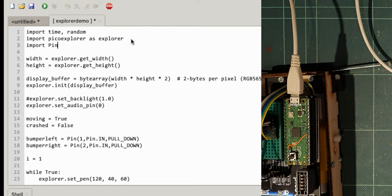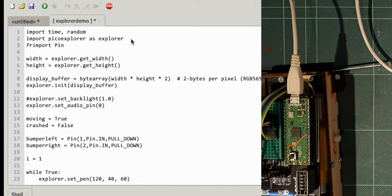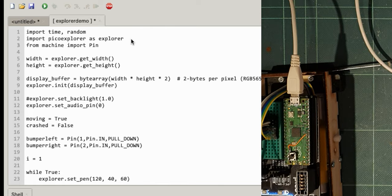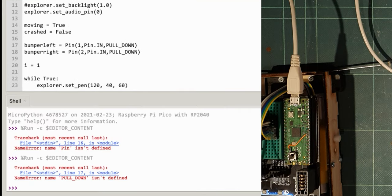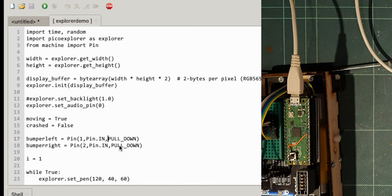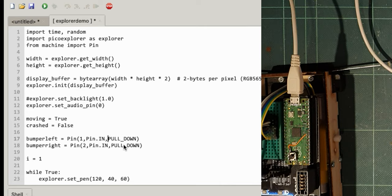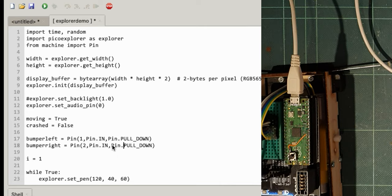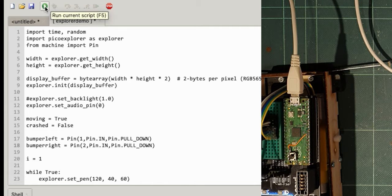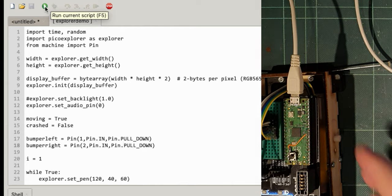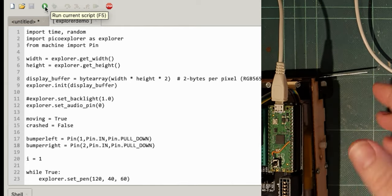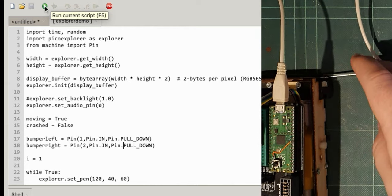machine. Right so we're not importing all of the machine module here. Just what we need. Let's see whether that works. Hopefully that will work now. Oh pull down isn't defined. Hang on. Here pull down is in the pin class. Is in the pin class. So pin pull down and pin pull down.